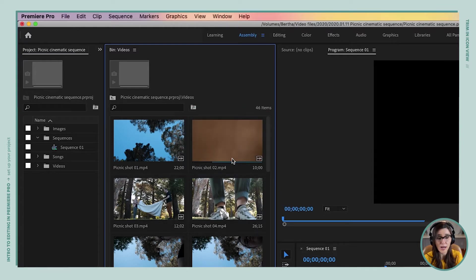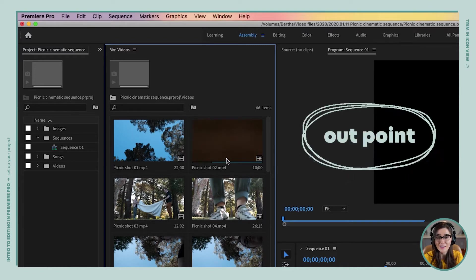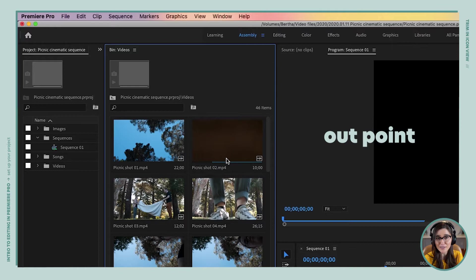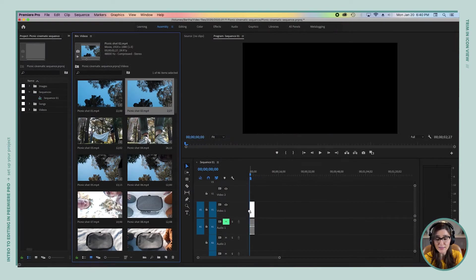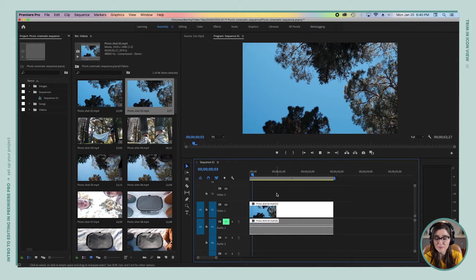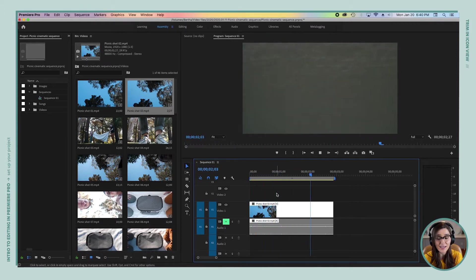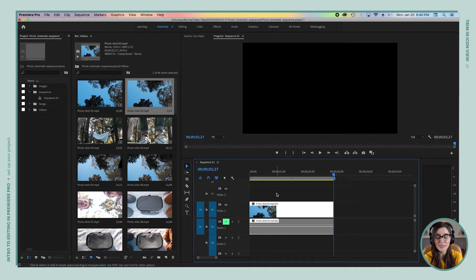Now I'm going to hover over to the point in the shot where I want it to go out — right about there. That is our out point. What key are we going to press? You're going to press O! After we do that, our blue line has gotten even shorter and everything after the out point has been trimmed off. If we drag the clip to the timeline, zoom in a little bit, and play it back, you'll notice that only the highlighted part has been added to our timeline — which is super efficient.